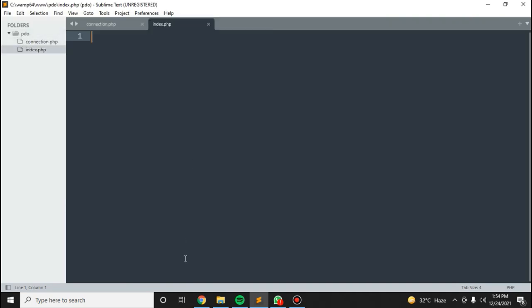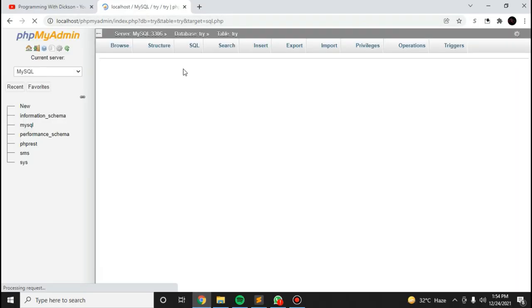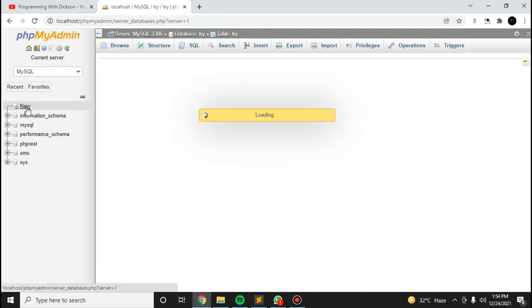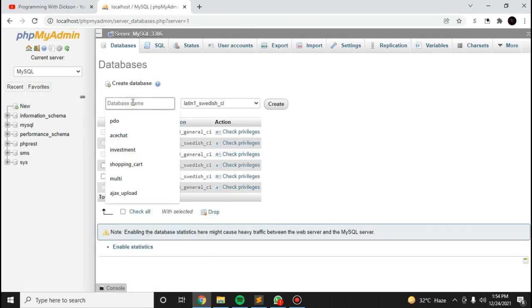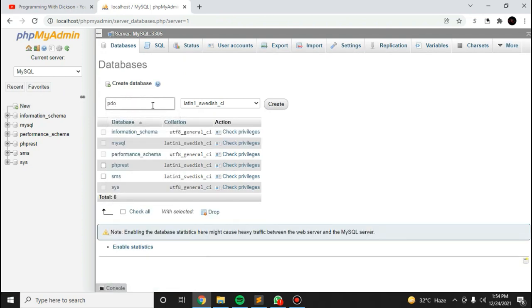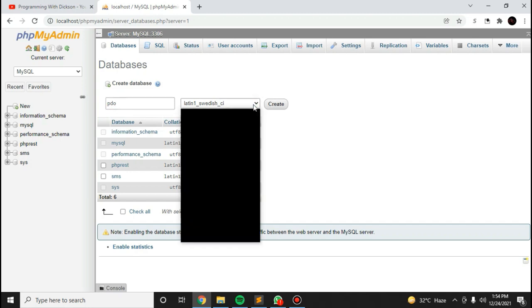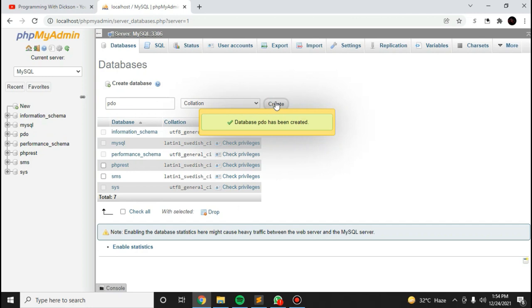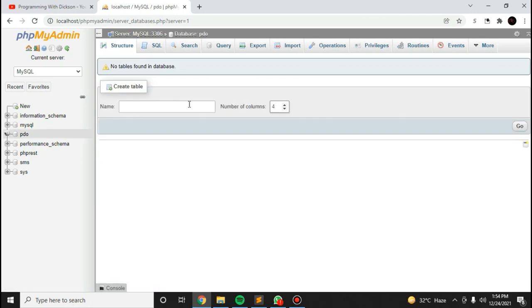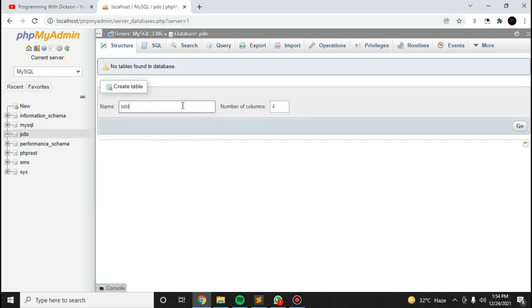Let's create the database and table as well. I'll click on new and create a PDO database, then add a table with four columns.